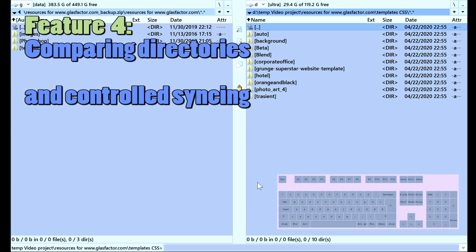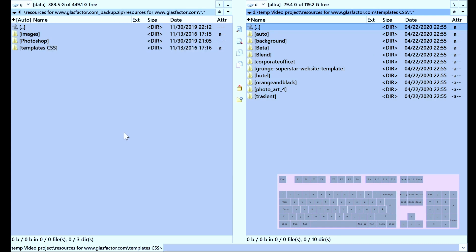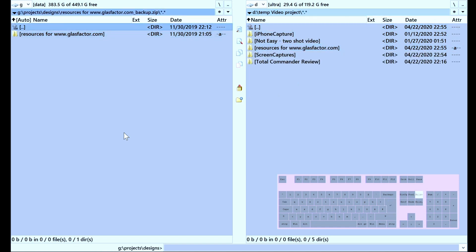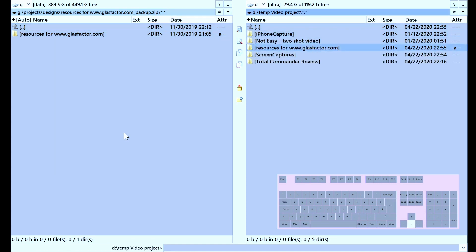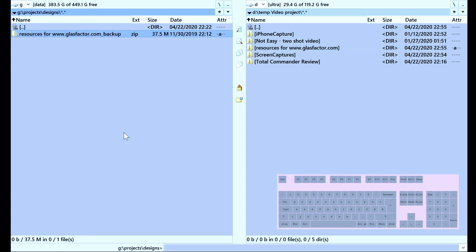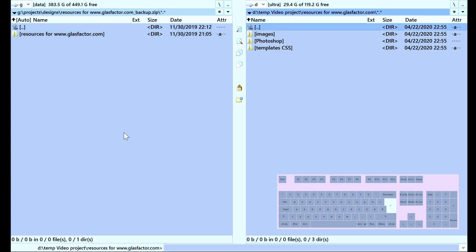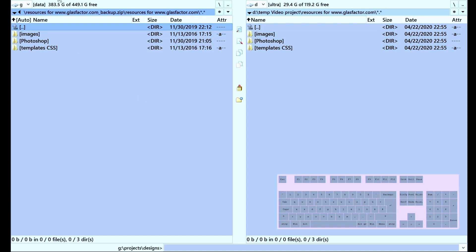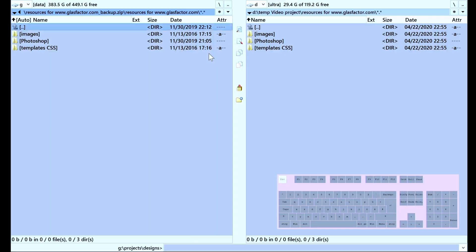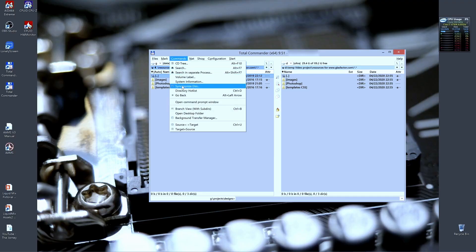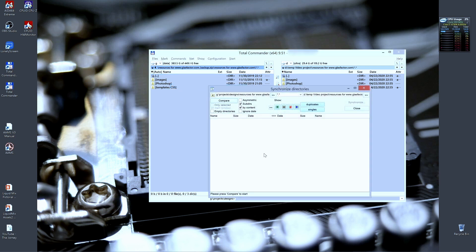Feature number four is comparing directories. For comparing directories I can use this example. I can even compare the zip file directly with this folder. The function is called Synchronize Directories. The two locations — left and right — with subfolders included.